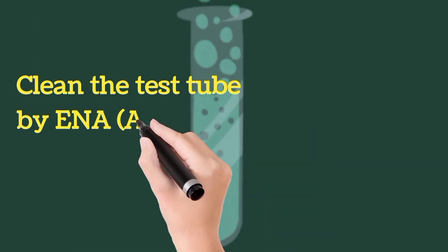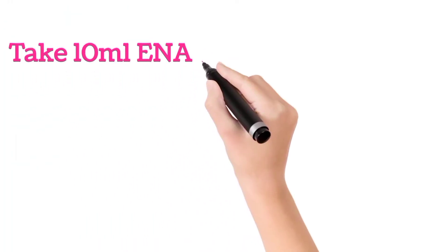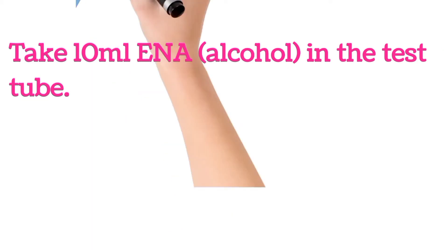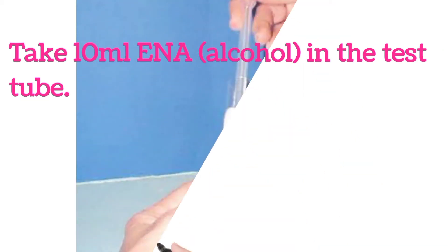Clean the test tube with ENA alcohol sample. Take 10 ml ENA alcohol in the test tube.